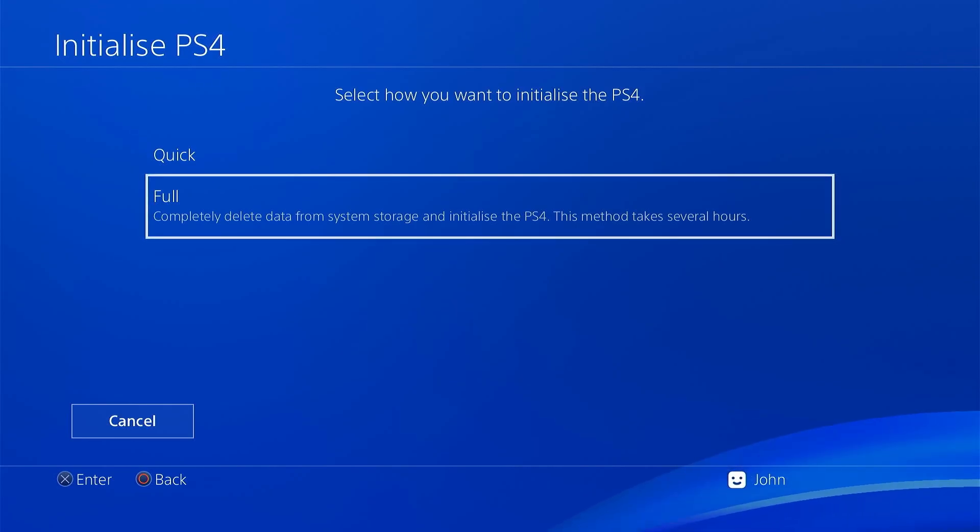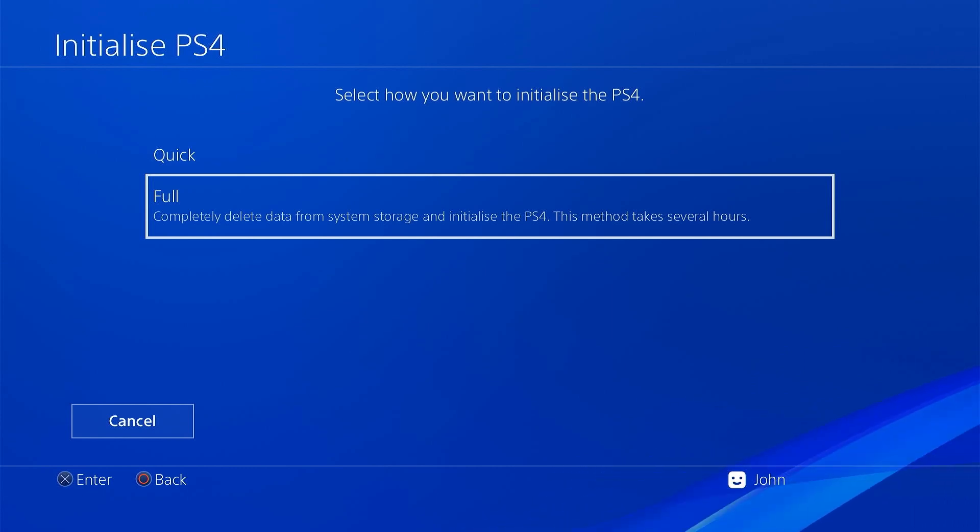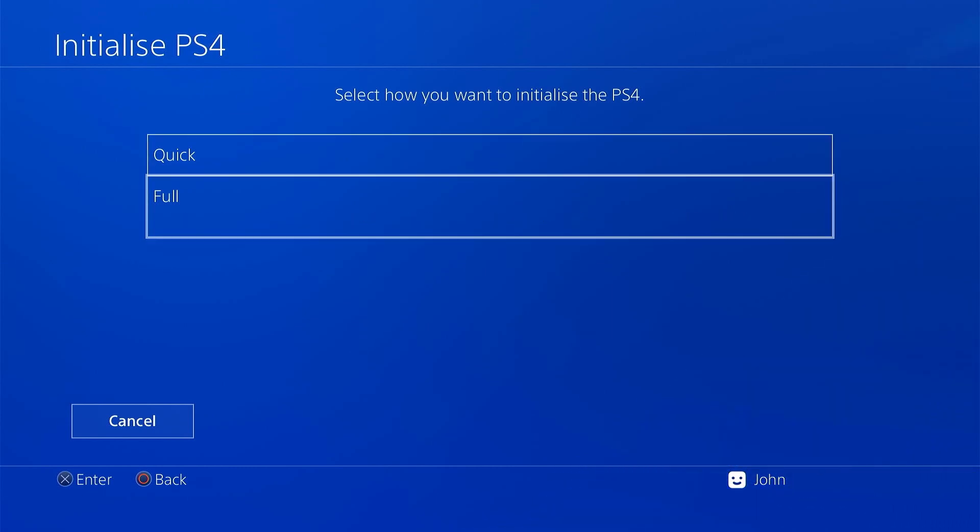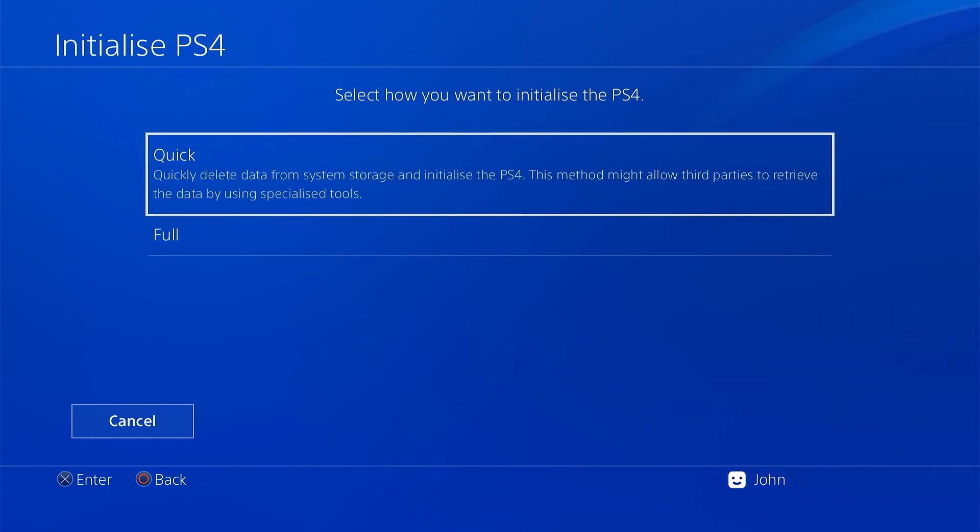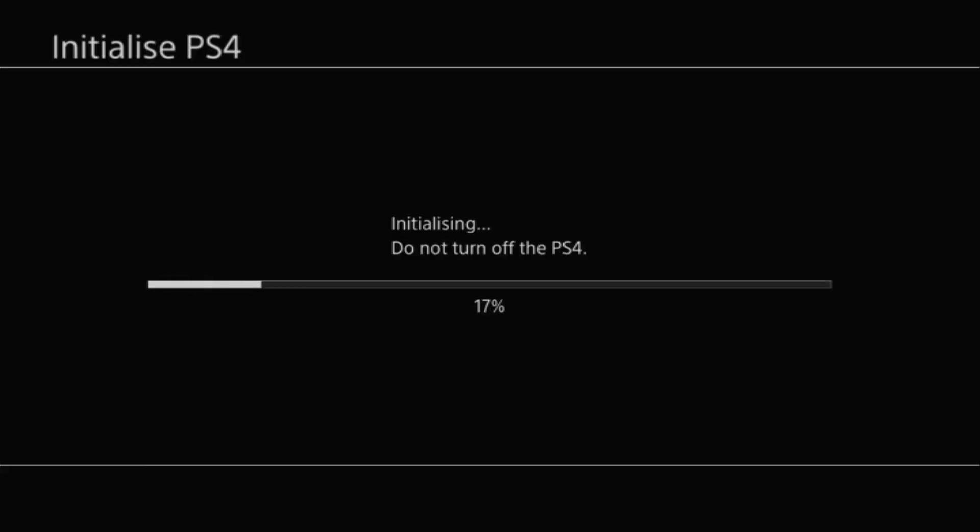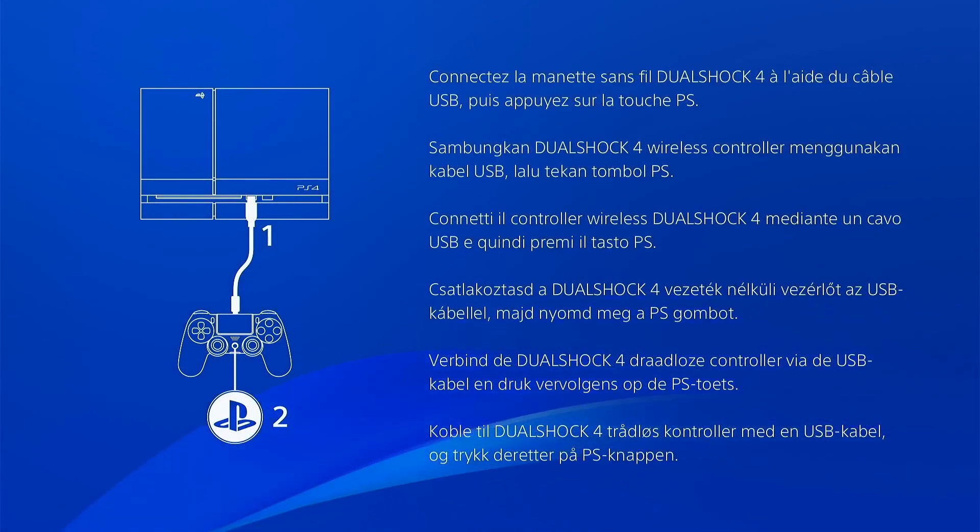It is going to take a couple of hours to complete but you can just leave it running and then you can be certain that nothing that you've put on the console can be recovered. Now if like me you just want to get someone else's data off your machine so that you can use it for yourself then actually the quick reset is probably the best option because it is a lot quicker.